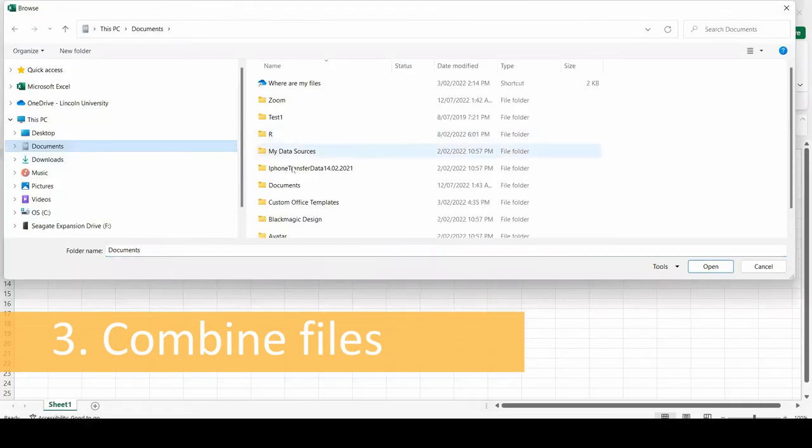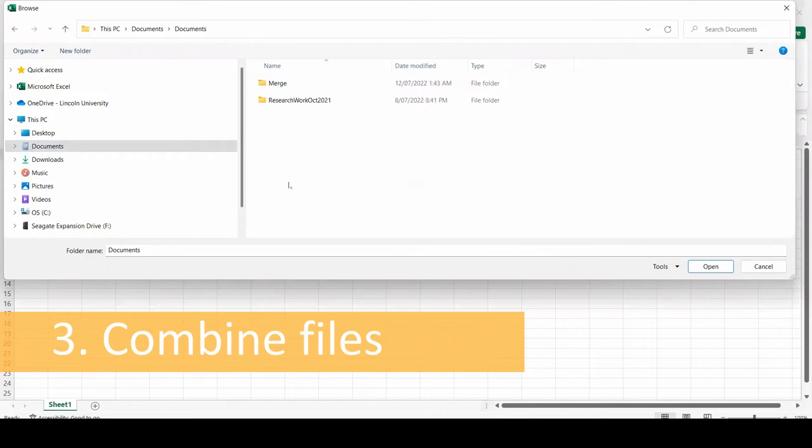Browse for the folder that the CSV files were copied into, and click open or OK to select it.